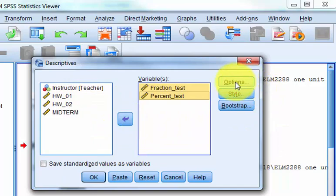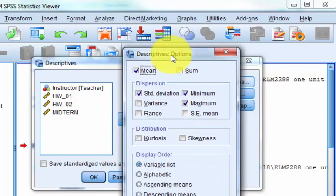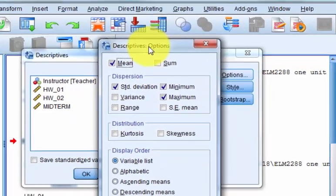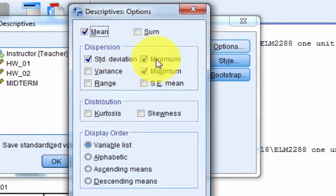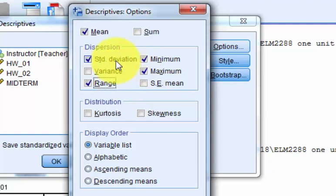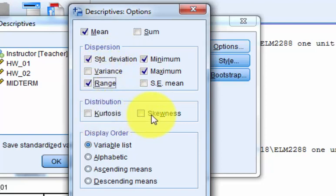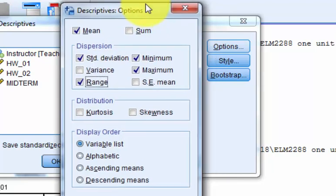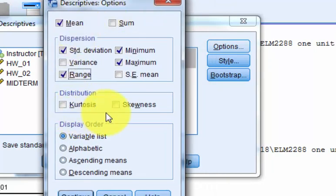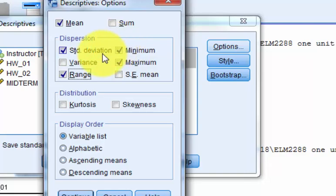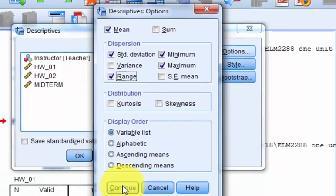So just check every button. Options. This is what the computer thinks is important: the mean, standard deviation, minimum, maximum. I'm going to click the range. I know that the variance is simply the standard deviation squared, so I'm not going to put that in there. Kurtosis and skewness. This one is not the best option to show kurtosis and skewness. We're going to do that on the next one. But keep going. Put them in alphabetical order. Whatever you want to do. Click continue.